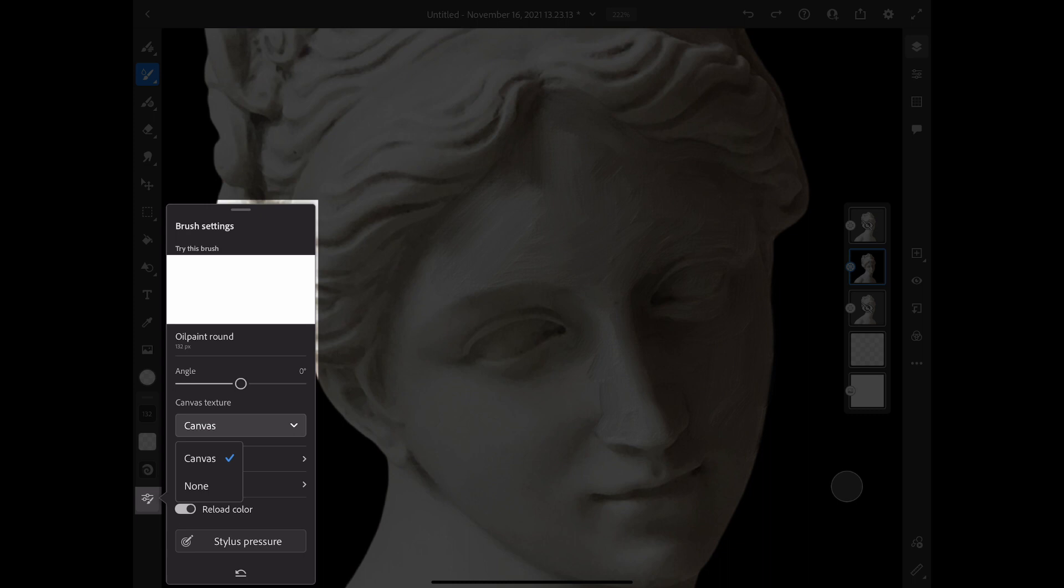And that's how you take any of your favorite photos and turn them into oil paintings in Fresco. Hope you give it a try and I hope you enjoy. Please like and subscribe for more tips.